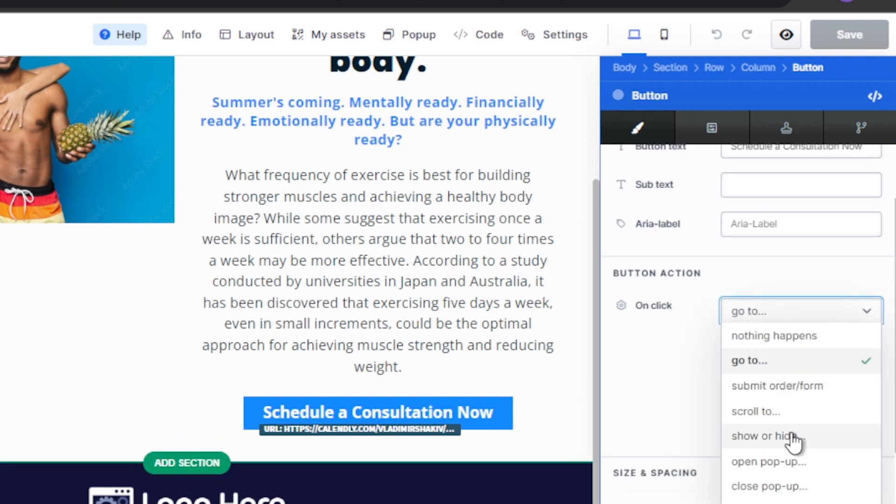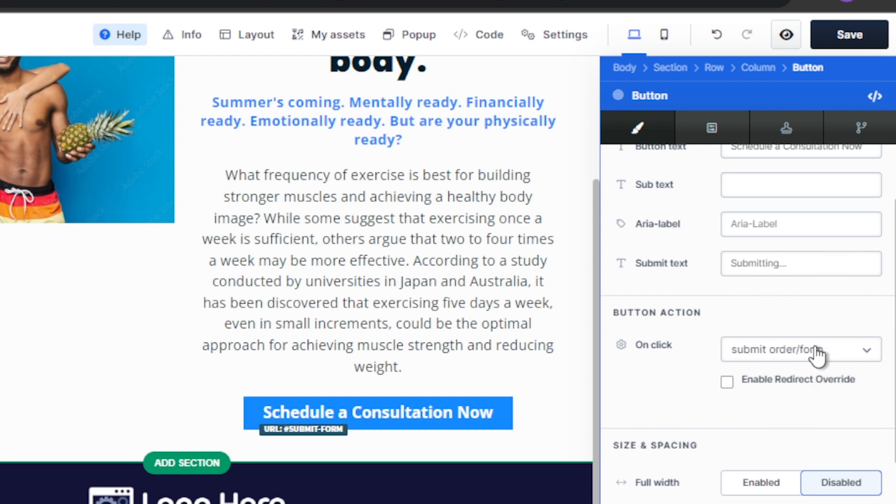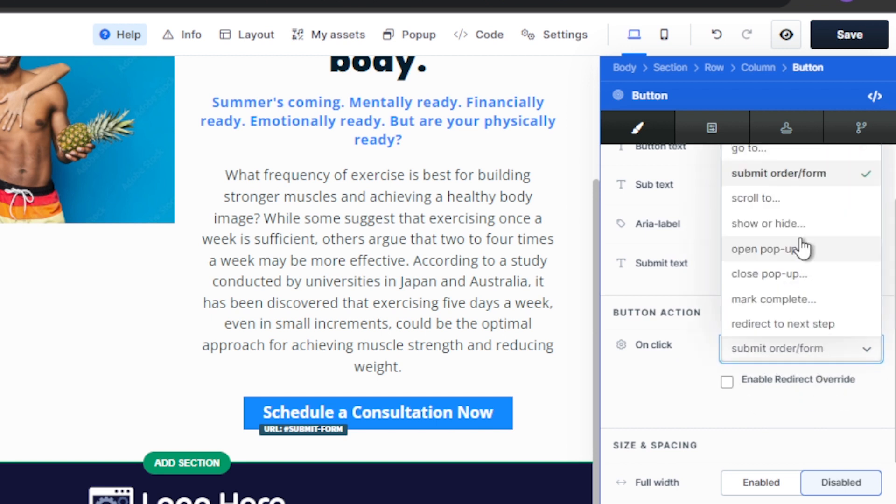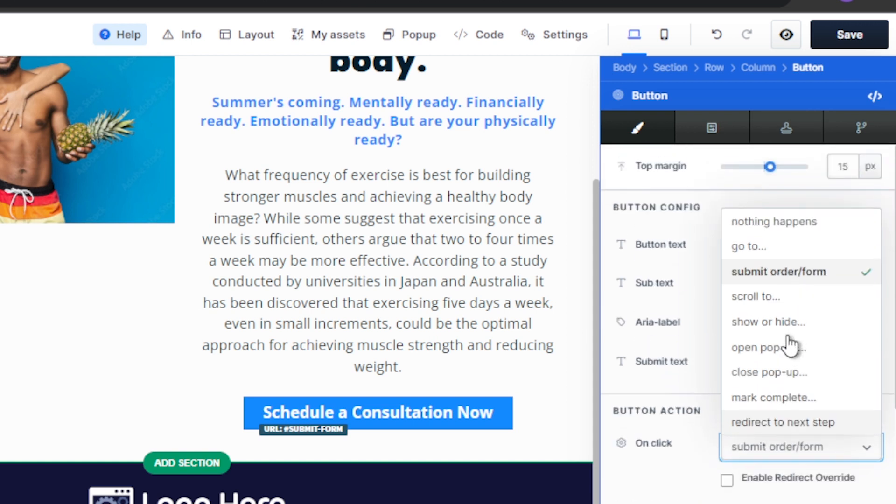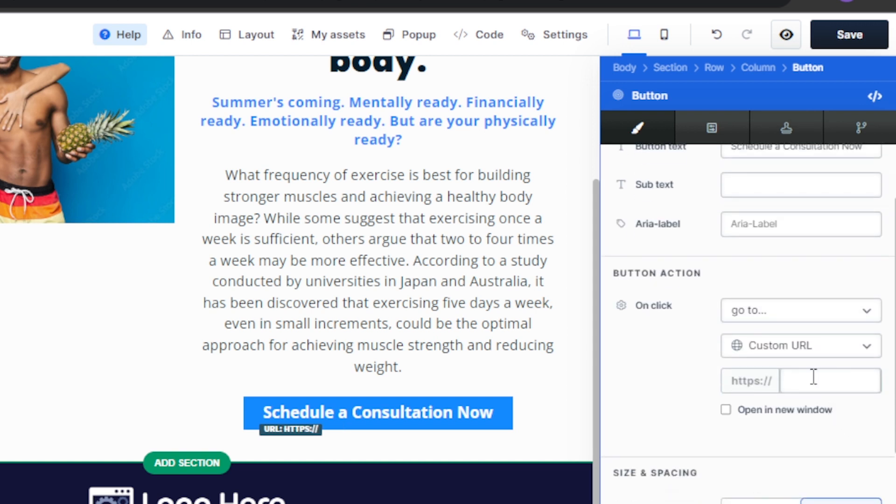And then from here, usually what happens here is it is this one, submit order or form. So that's how it usually looks. So I'm just going to change this one to go to. And then I'm going to paste here the link.